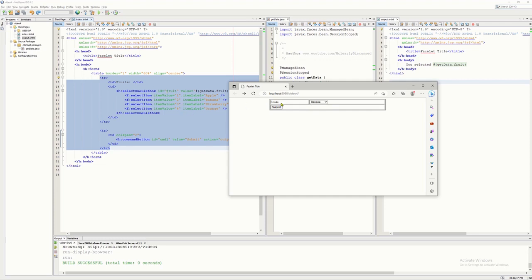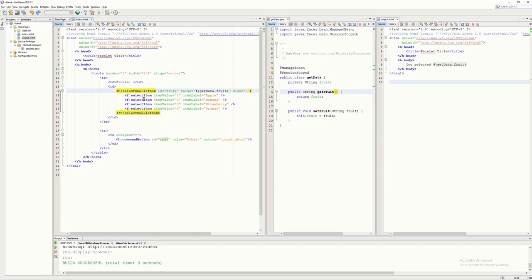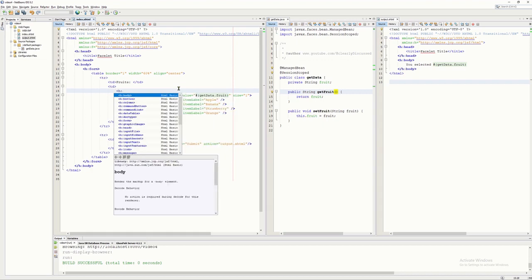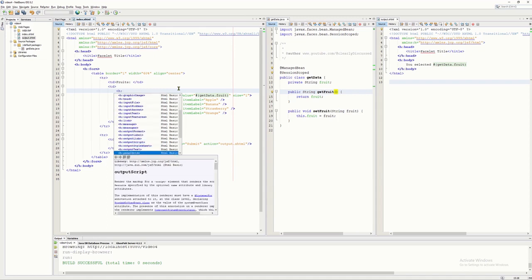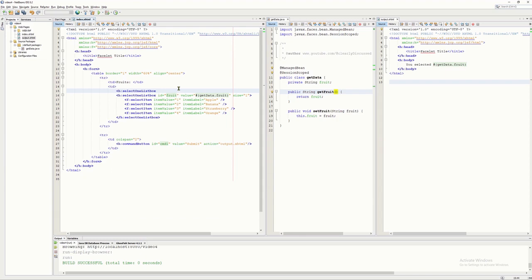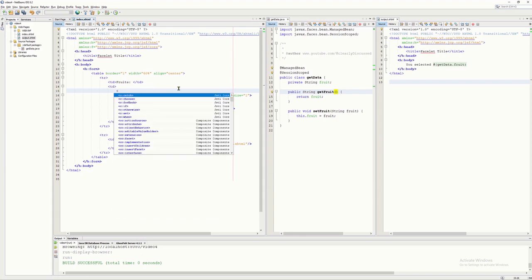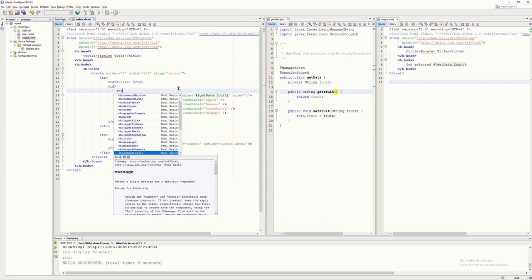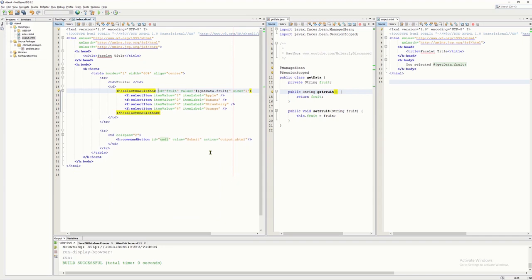I already have my label in the first column on line 13, and in my second column I place the drop-down list. To create a drop-down list you use selectOneListBox. The syntax is simply type the less-than sign followed by 'h' and you will see the select components — one of them is selectOneListBox.